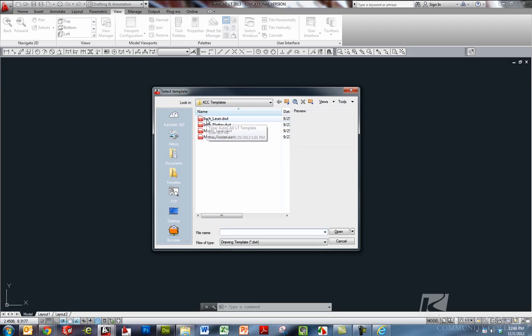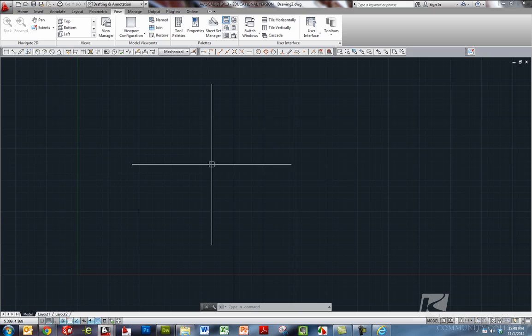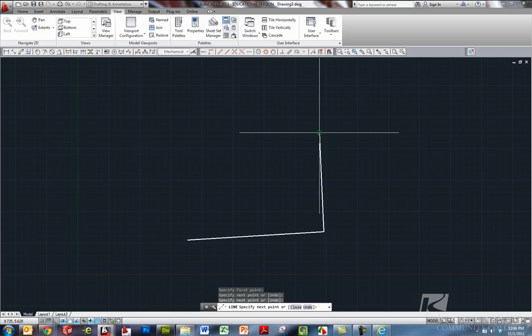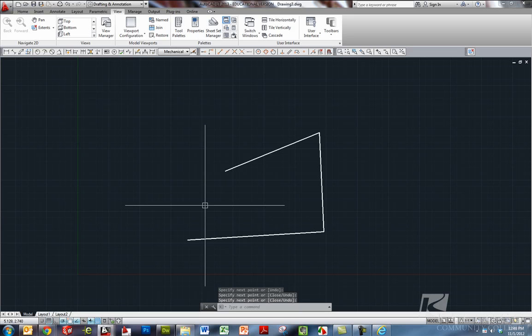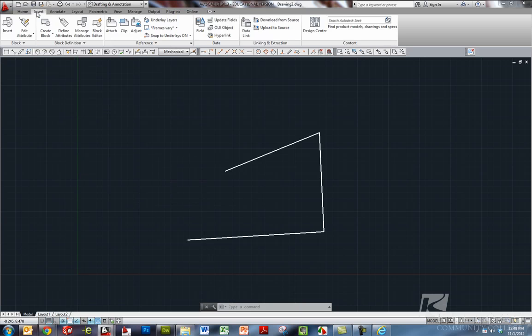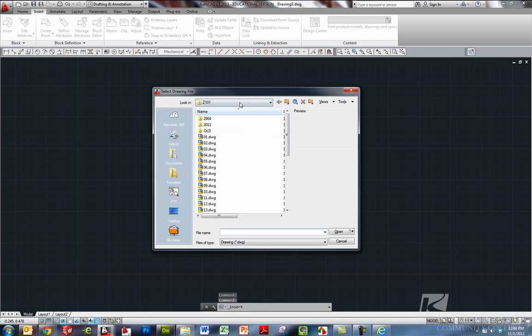Secondly, let's go ahead and open up an inch template here. Let me just draw a couple lines here so we have a drawing, if you will. And I'd like to put a title block and border around that. I'm going to go to the insert command. So we'll go insert, insert. And I'm going to browse to, again, C drive,